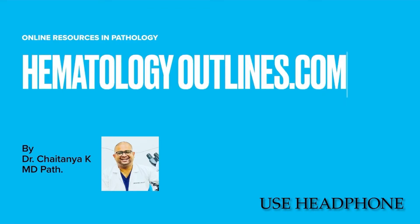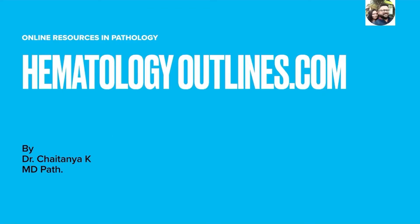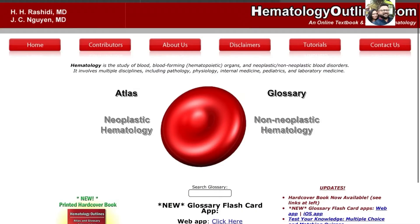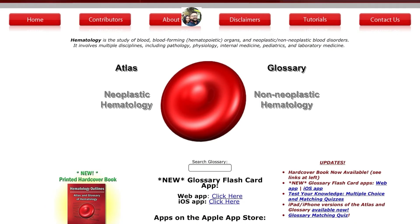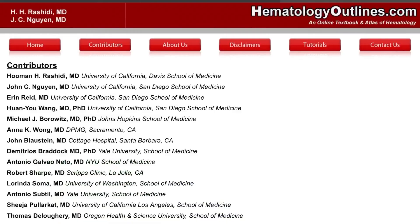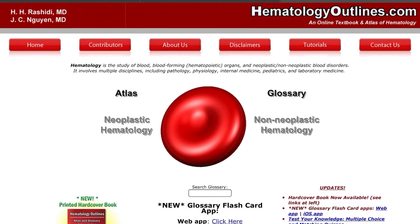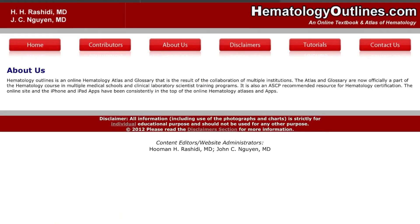First in the series is hematologyoutlines.com. Coming on the home page, you can see that contributors are mostly from the USA, and if you click on 'About Us', we can come to know that the site is now incorporated into the training centers of various medical schools in the USA.